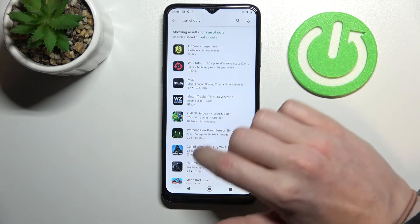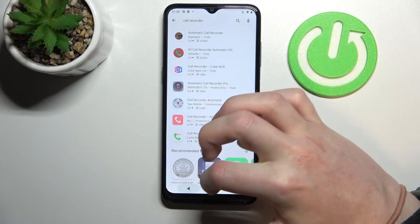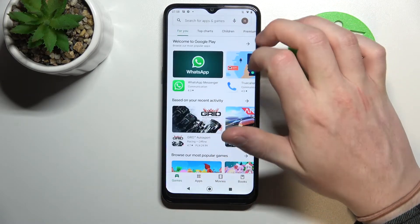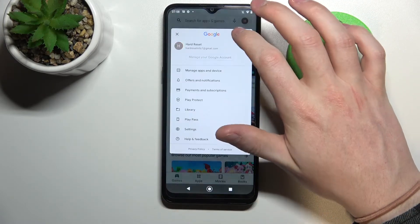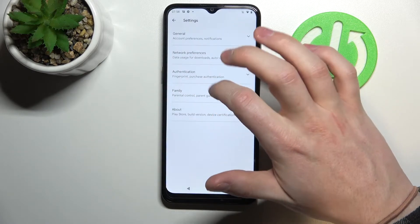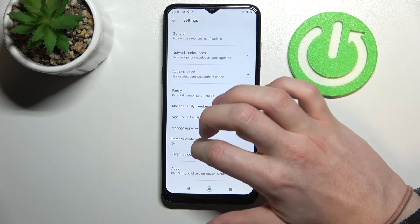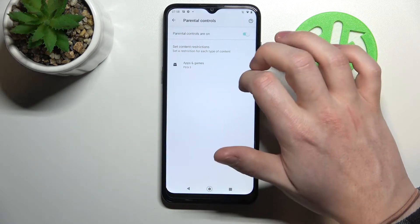In order to fix that, let's go back, click on our profile icon, go to settings, then select Family and Parental Controls.